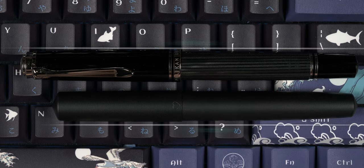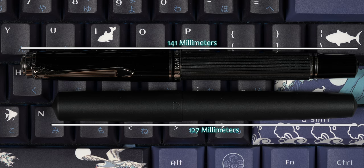So the new comparison pen is my Pelikan M805 Stresemann. Capped, the Pelikan is coming in about 14mm longer at 141mm.